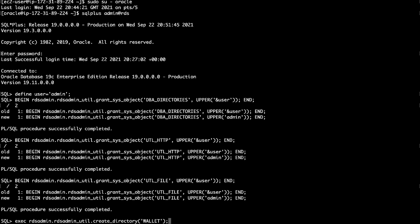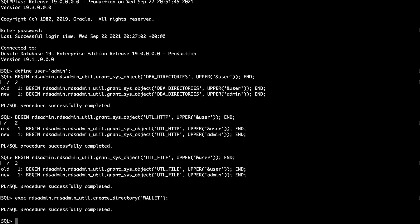In the same SQL plus session, run the following to create a directory for storing the Oracle Wallet. Note that it's a best practice to store each wallet in its own directory.